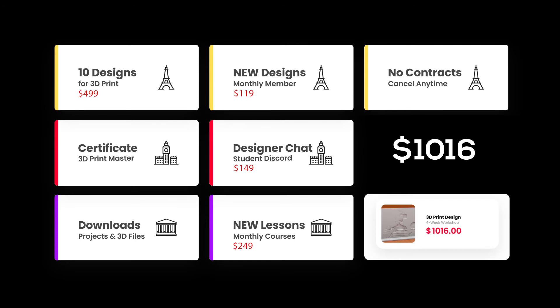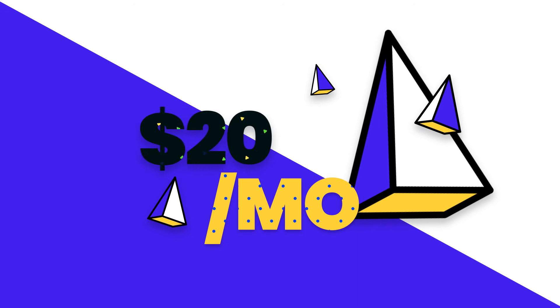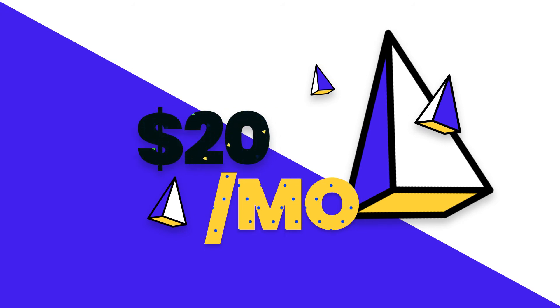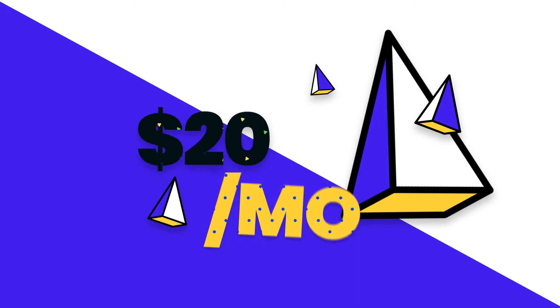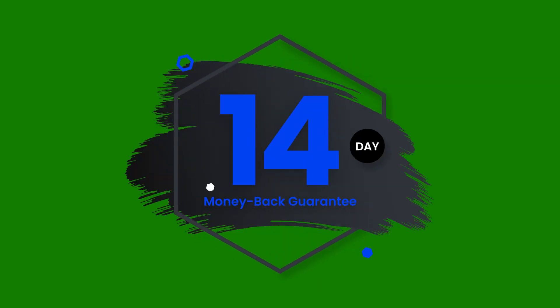Thankfully, because we understand that price point is just as important as value, we offer our all-access memberships at $20 a month. And because we understand the pressure of today's economy, we're going to offer a 14-day money-back guarantee when you buy for the first year.